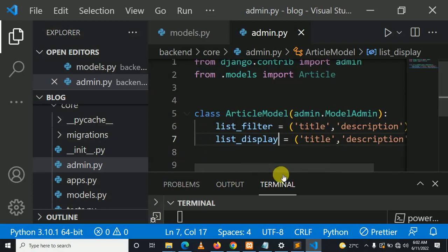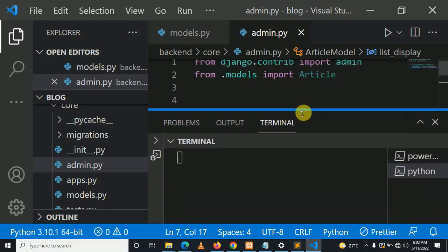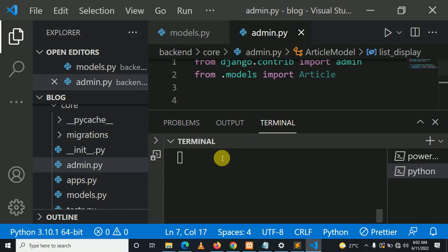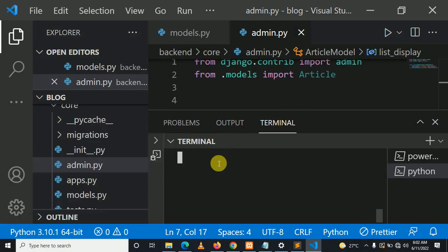After that, let's create the super user for our project who will be able to log in to Django's default admin dashboard. So let's make a migration, then after we'll create a super user.